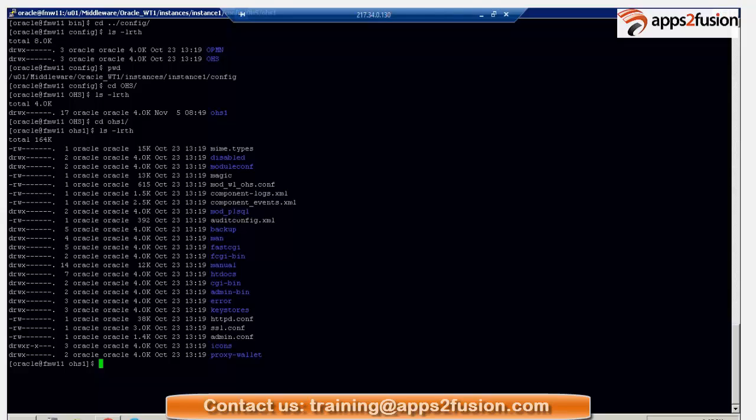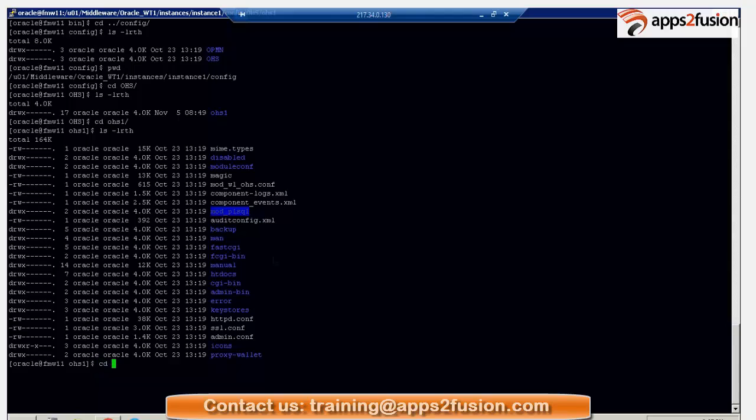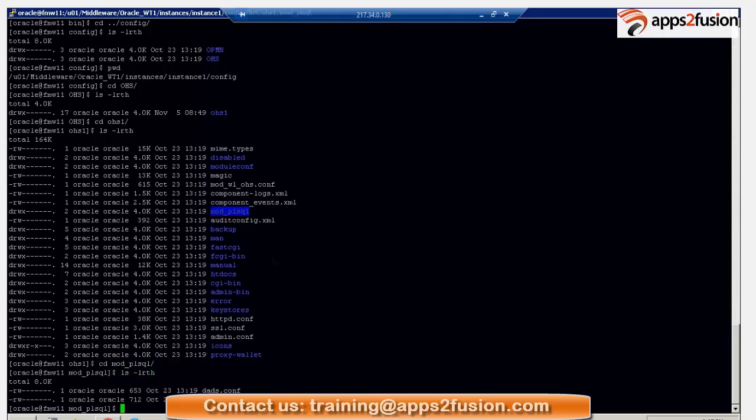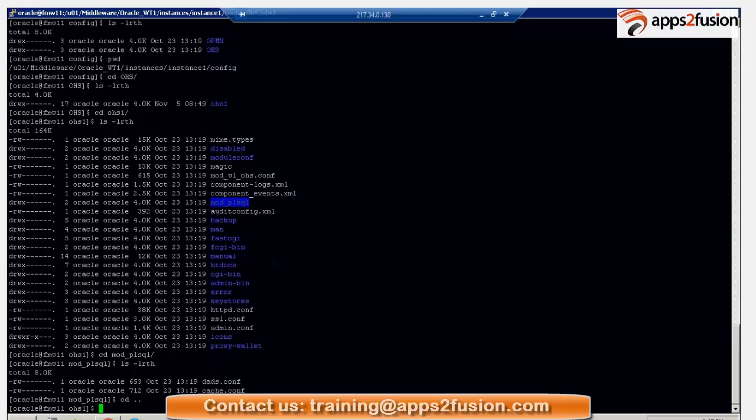So, for example, this mod_plsql, if you want to have an application which uses PLSQL procedures, basically it uses a database, right? So, you can use this mod_plsql. You have to do some configuration over here. It's going to take to a database and other stuff here.